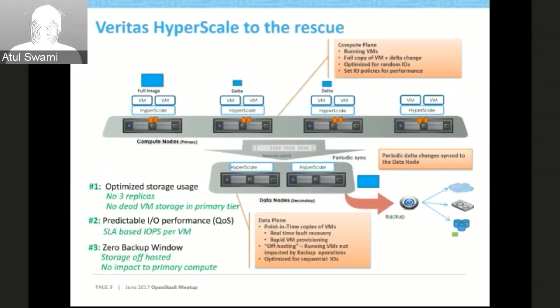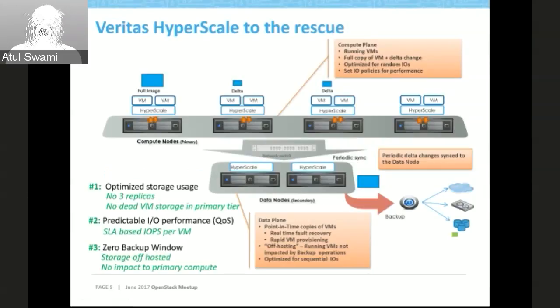Rapid VM provisioning: if there is a failure, VM application trials are not easily affected and you can immediately switch to another compute. And I/O is optimized for sequential workloads.